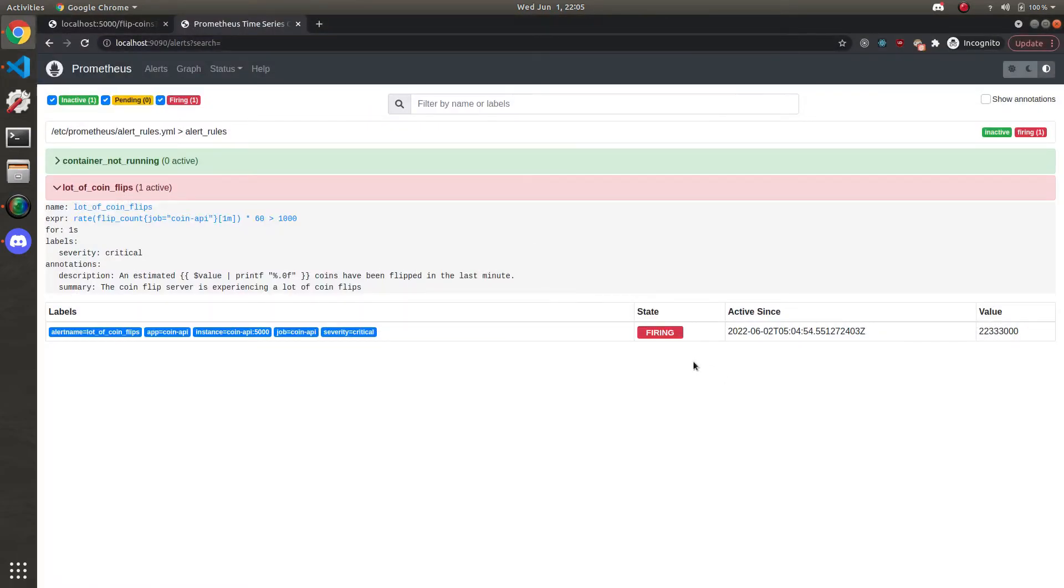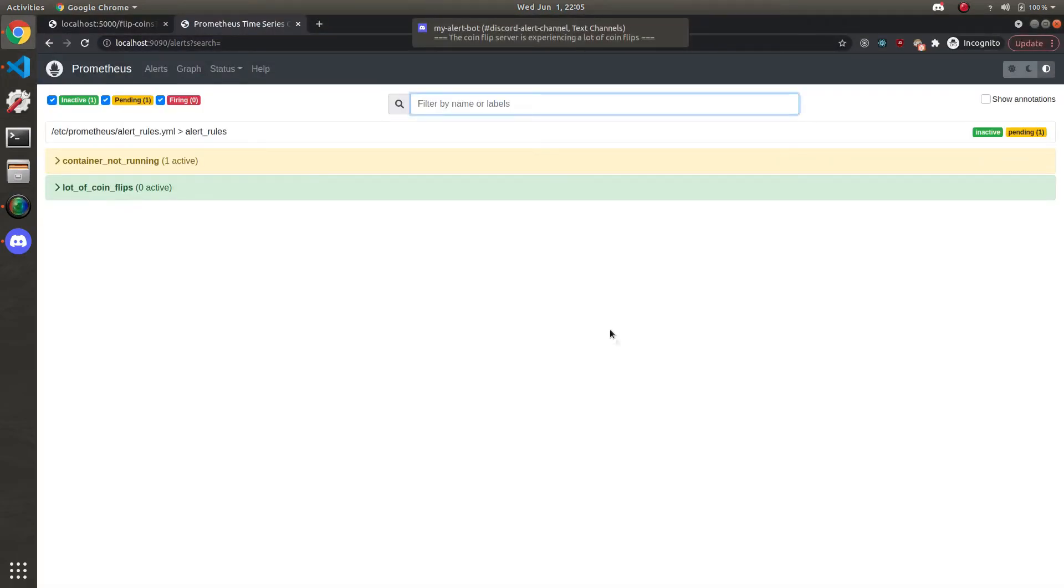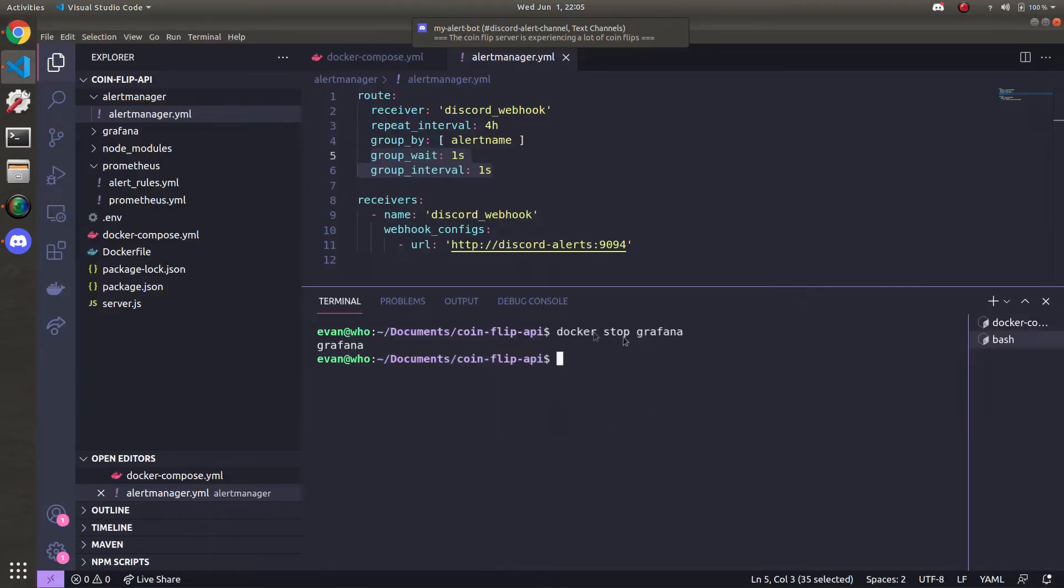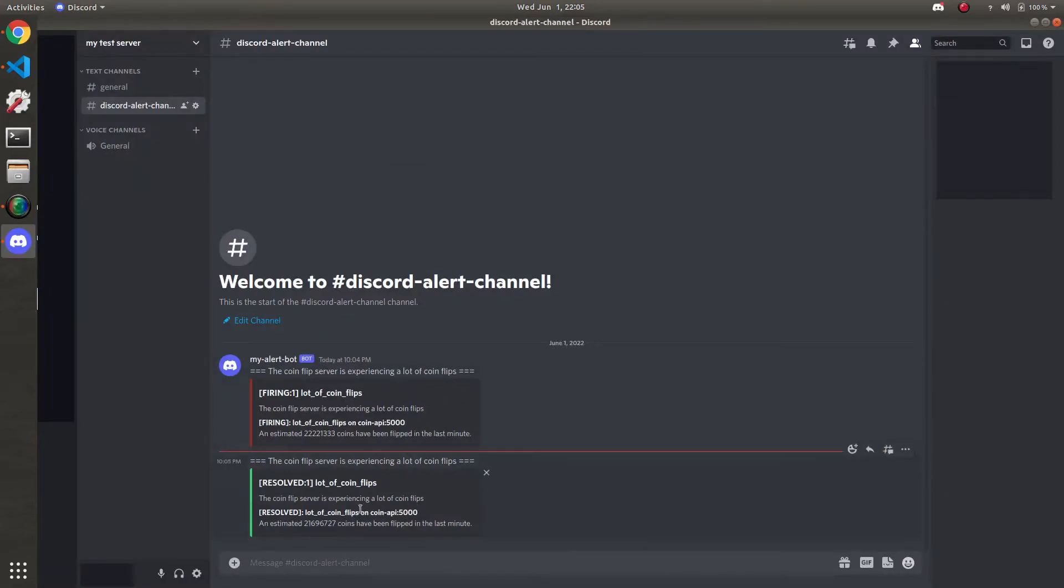Go back here. Let's refresh. So while I stopped Grafana. We just got a notification. And that's that the alert resolved itself. See how it's saying it resolved. And the banner here is green. Pretty cool.